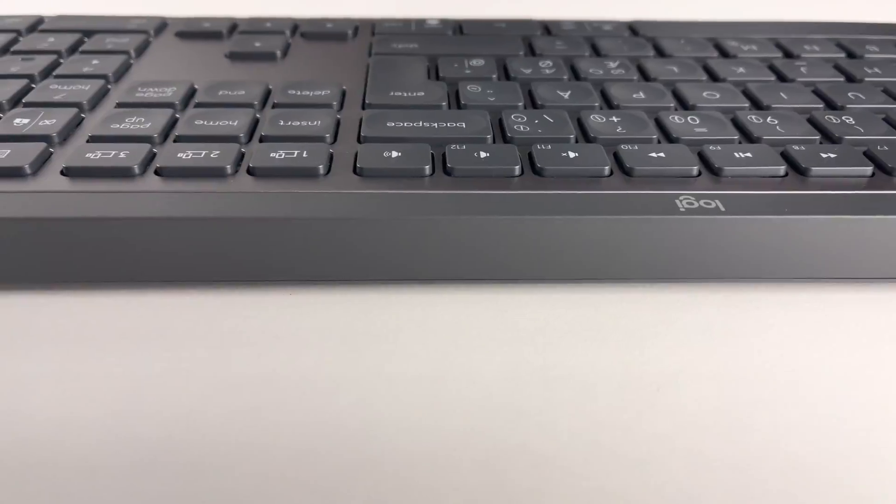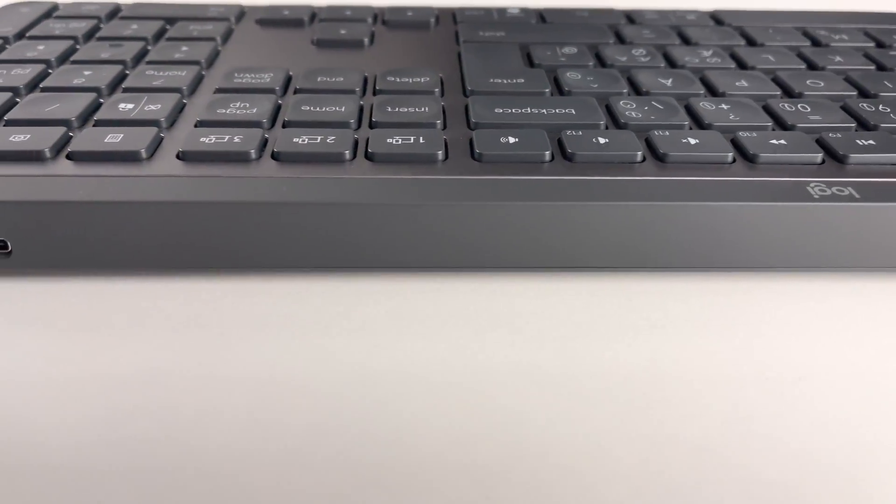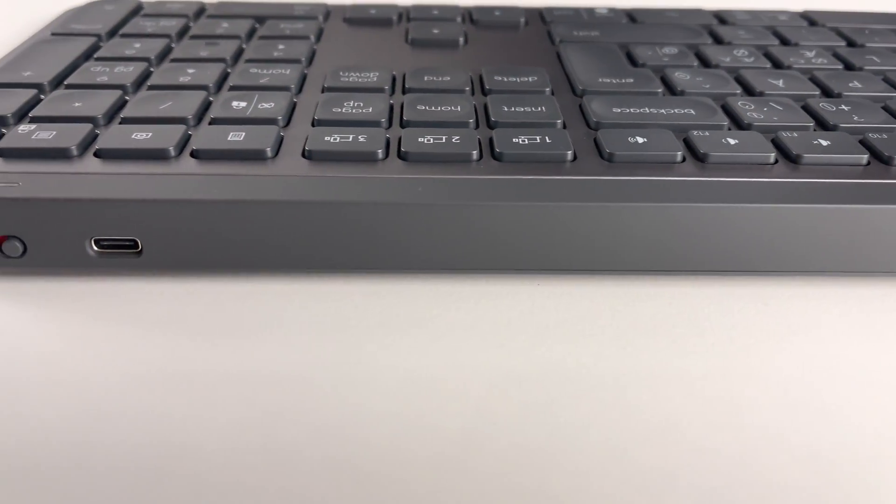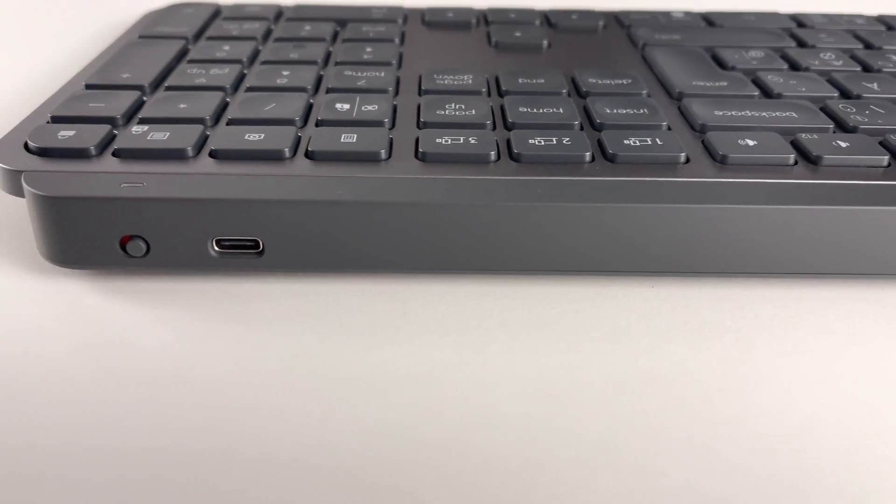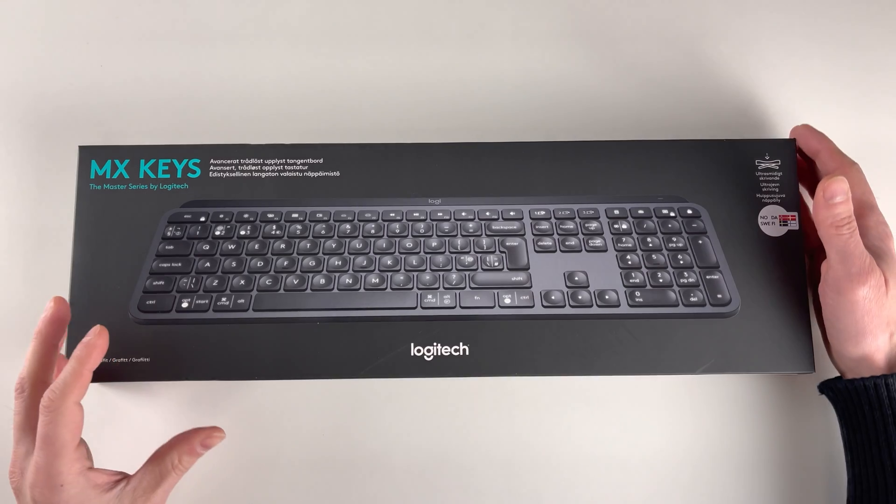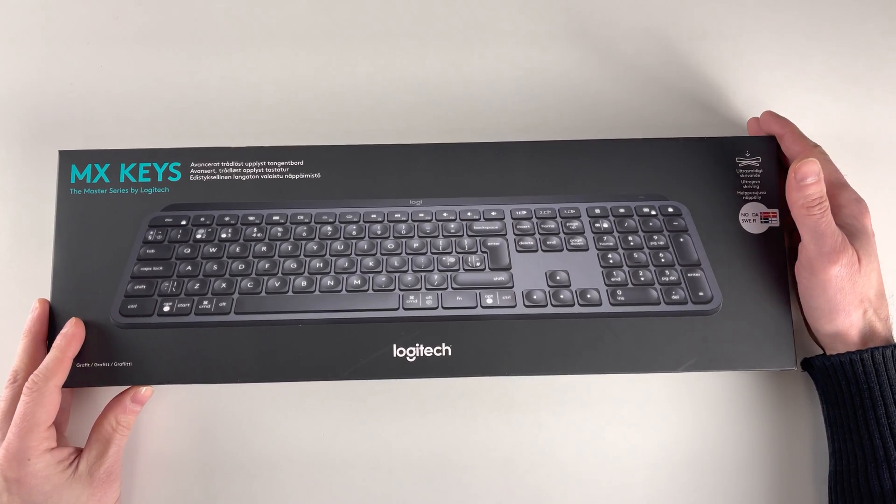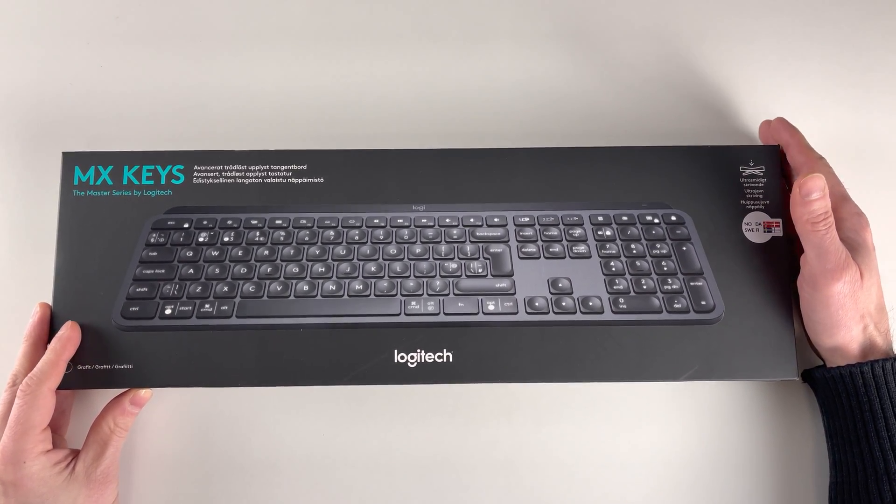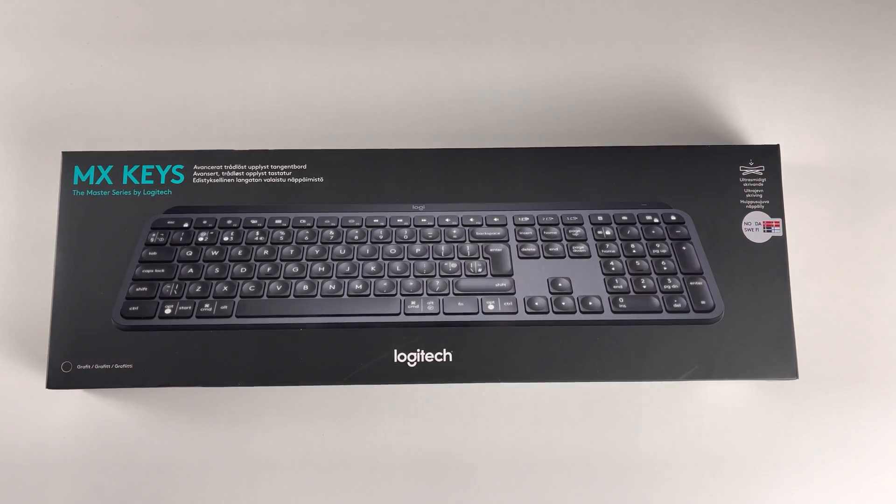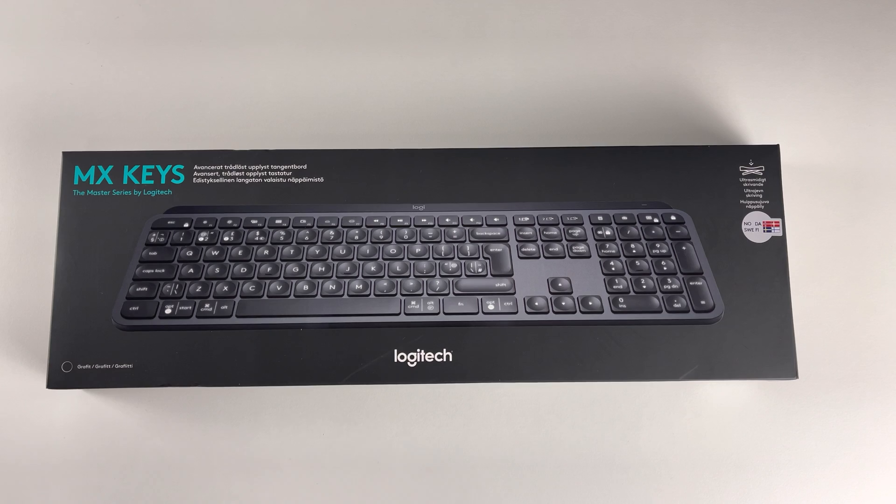Hello and welcome back to Sony MK for another video. This time it's a little different. It's about keyboard and this isn't just an ordinary keyboard. Let's get into it.